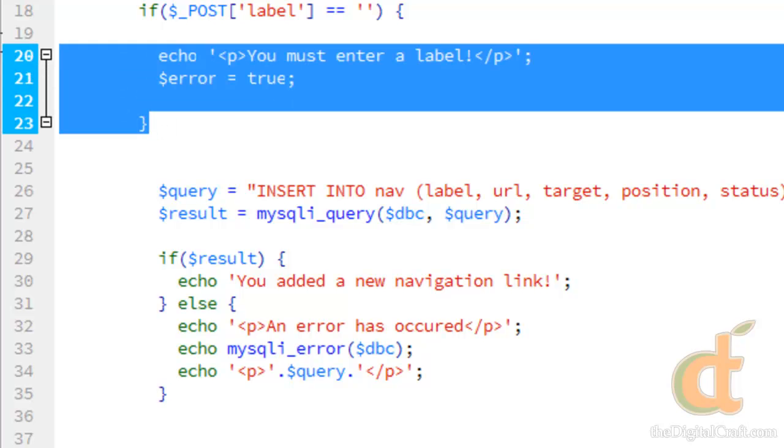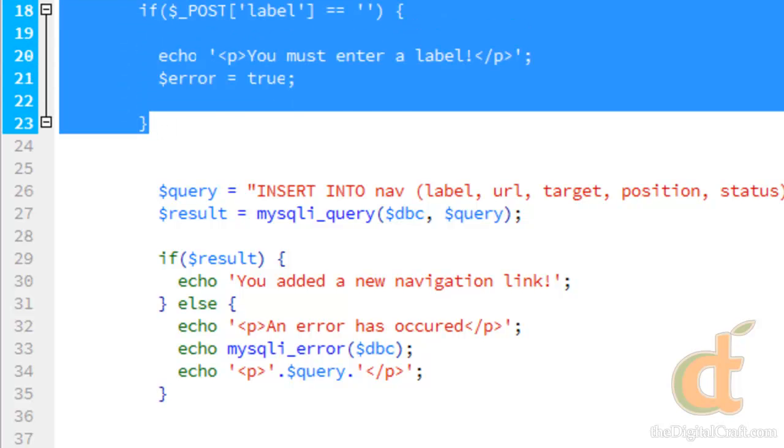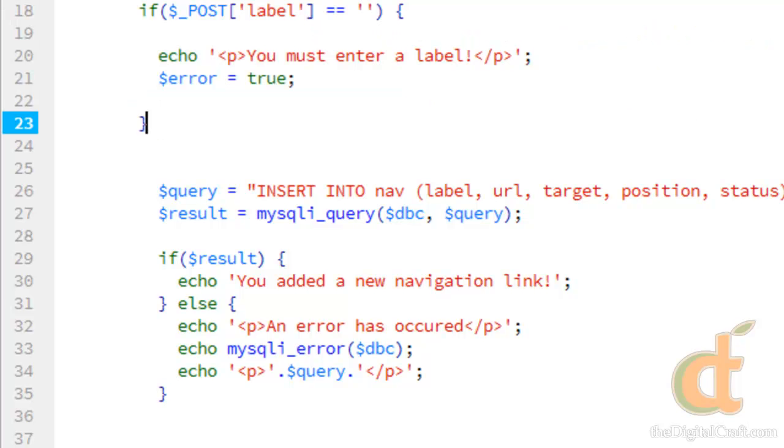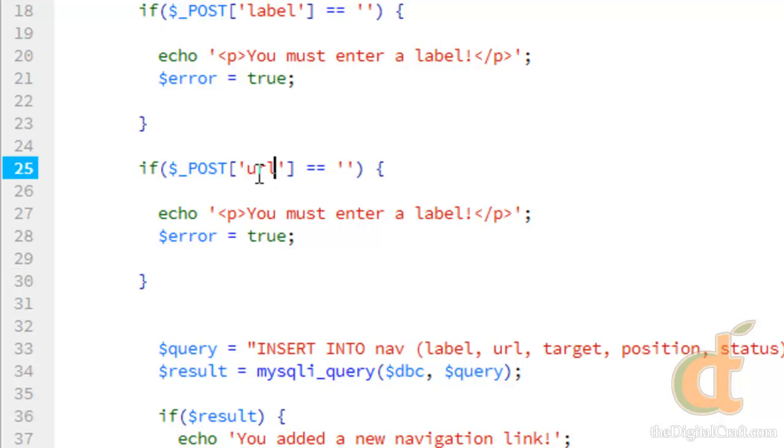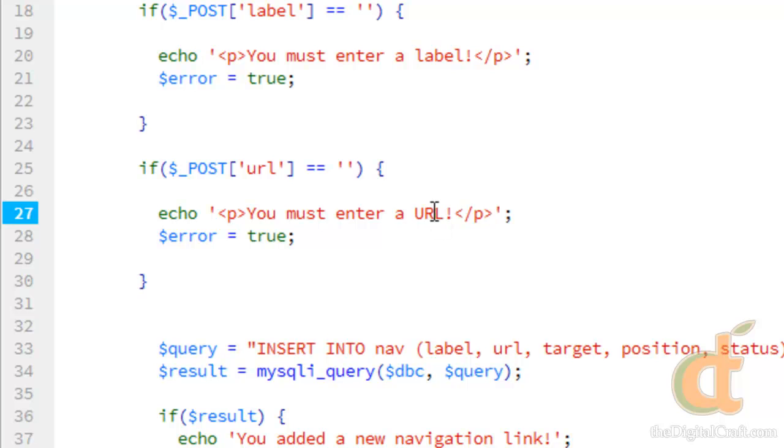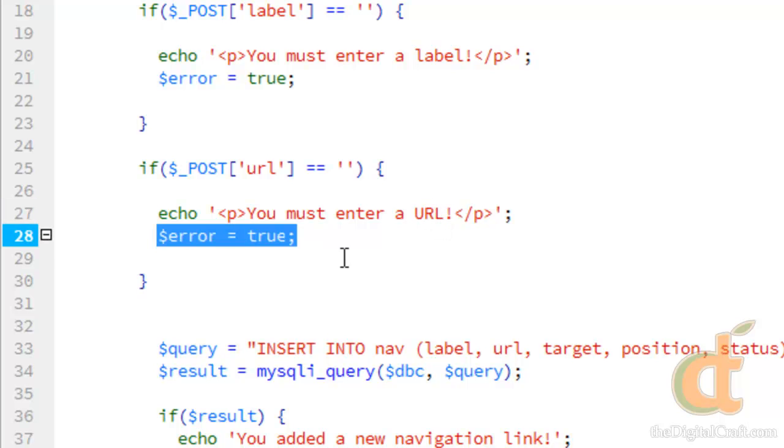And let's go ahead and copy this and paste it below and we'll change the label variable to url and again in the message and we'll keep errors equal to true.